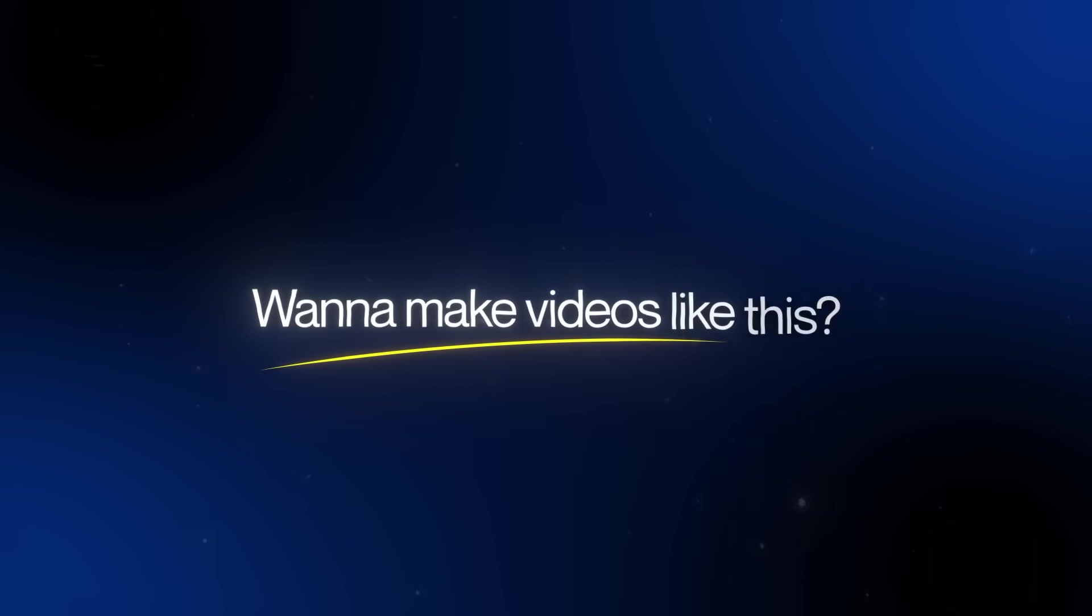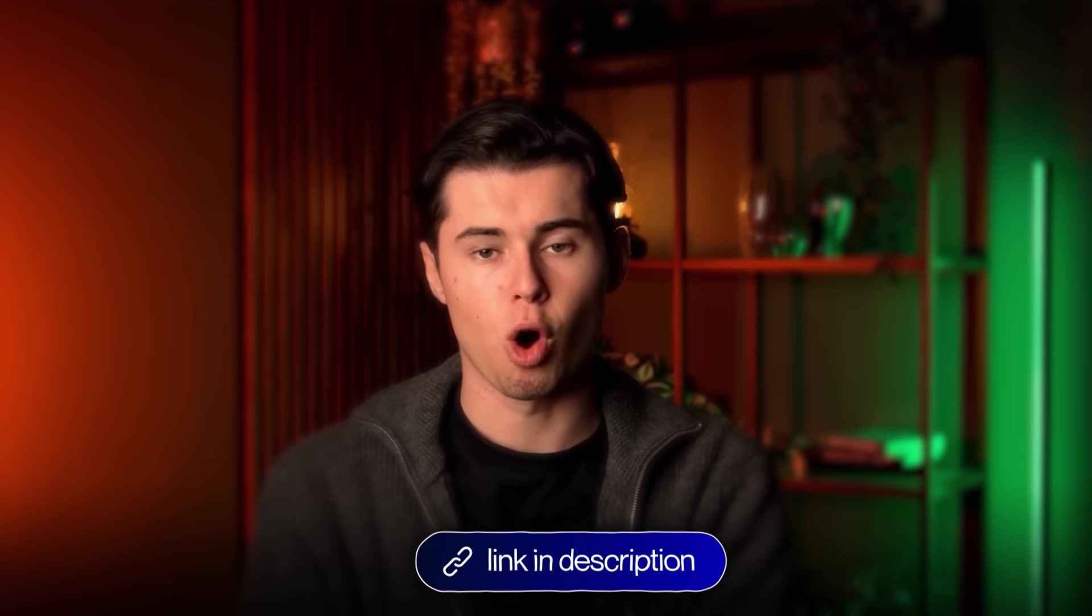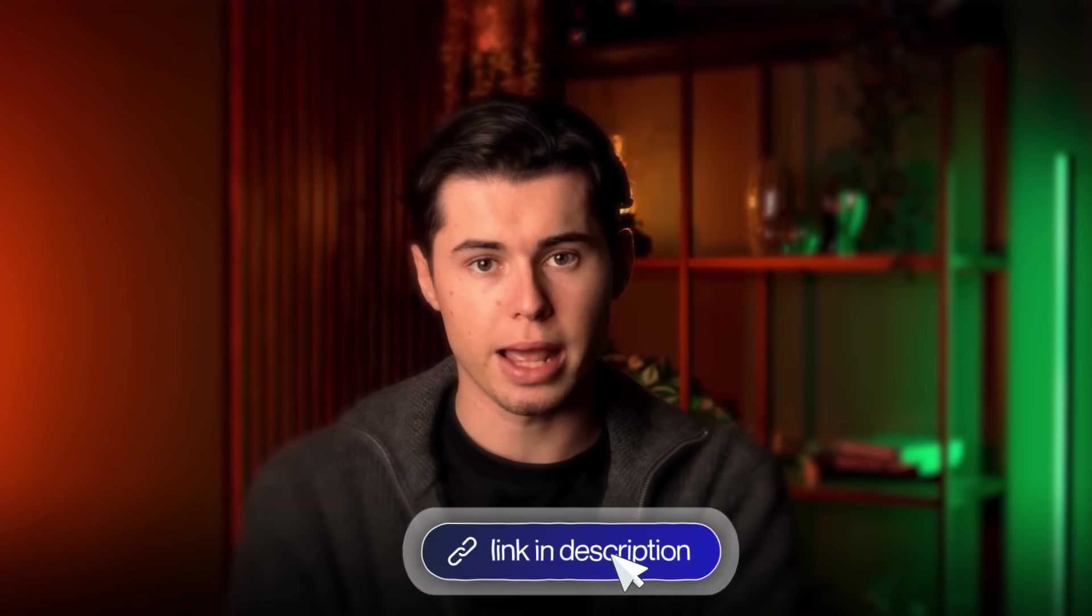Want to make videos like this? Sign up for OpenArt using the link in the description. And I'll see you in the next one.